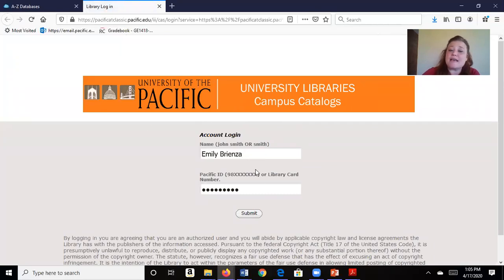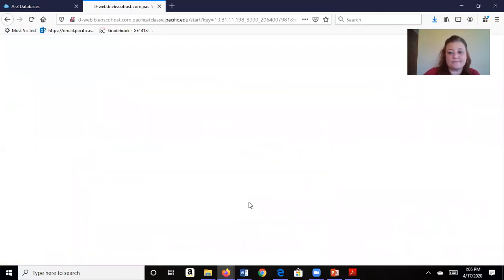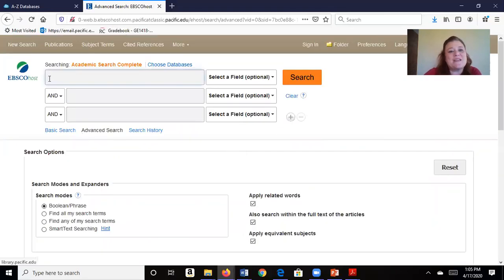It'll first ask you for your login information. So what is your name and what is your ID number? We're going to submit and it should pop up. There it is, it is EBSCO.